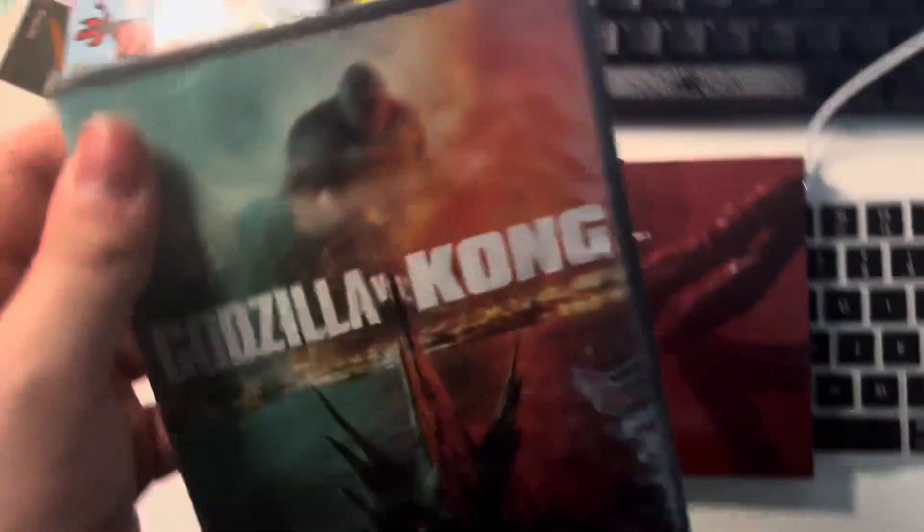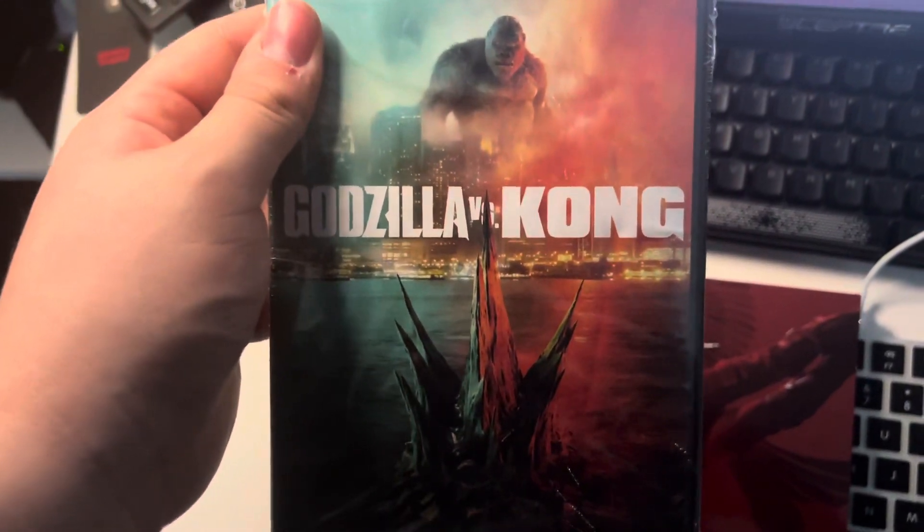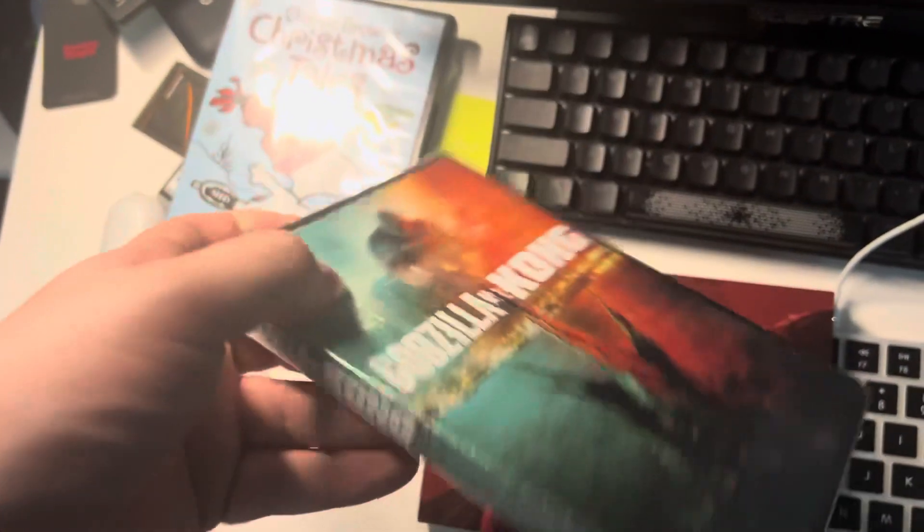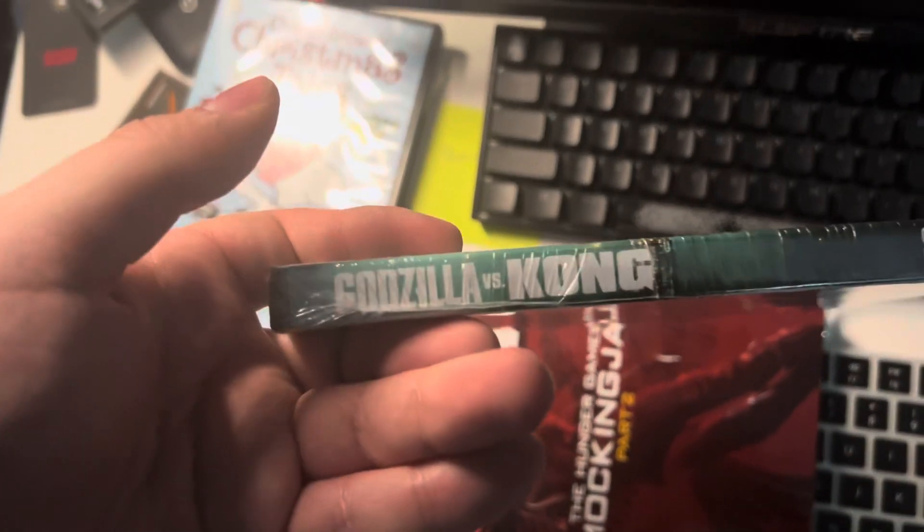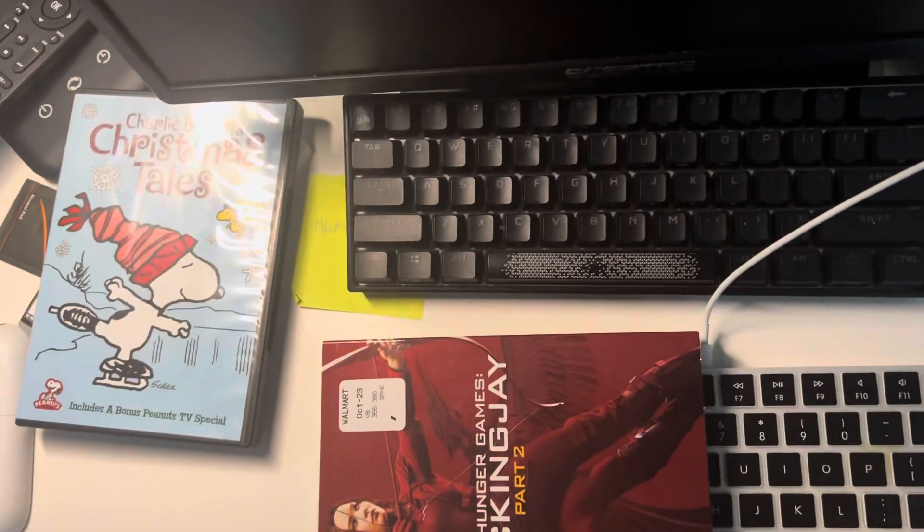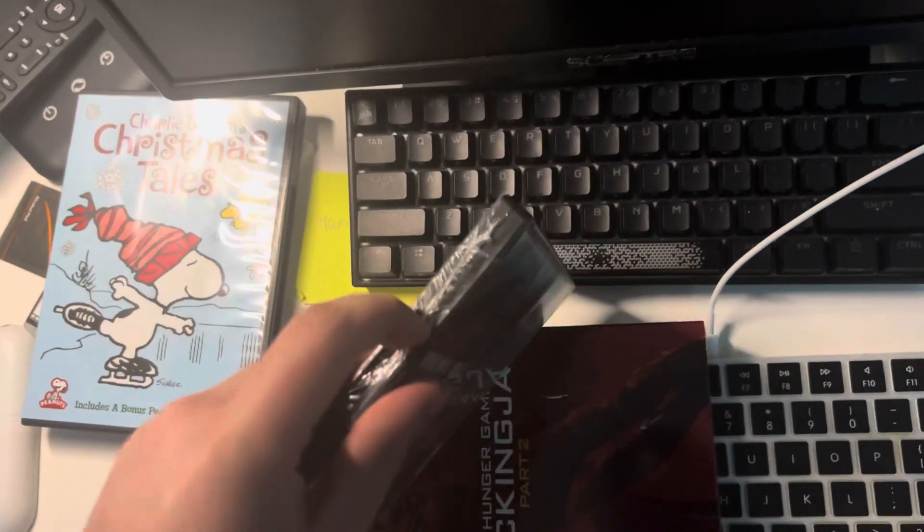Next DVD, I got Godzilla vs. Kong, which I heard there's going to be a new one coming out next year.